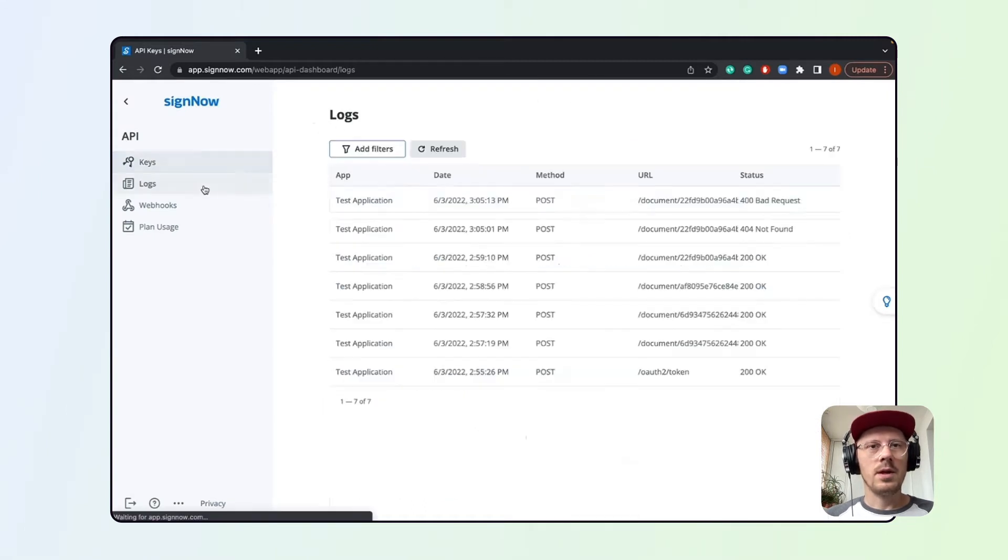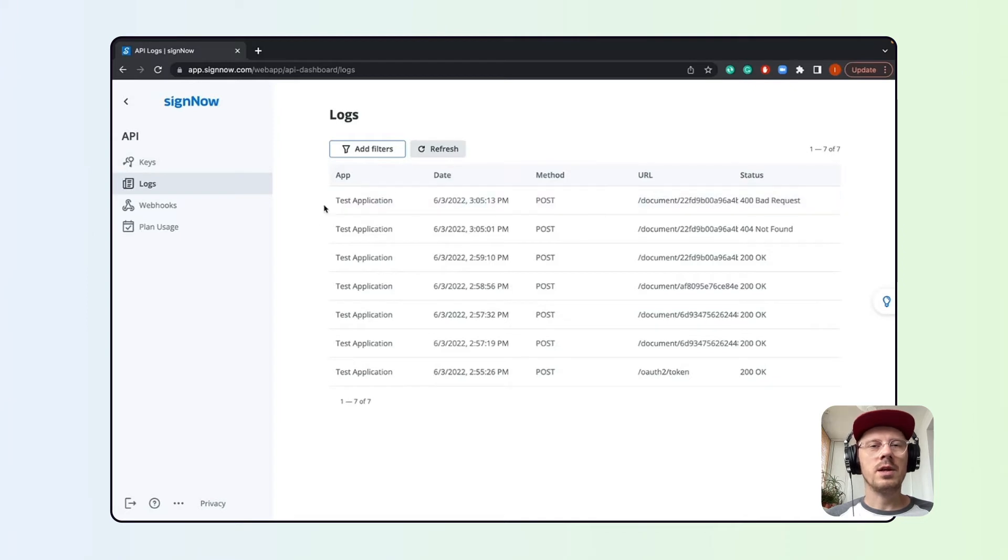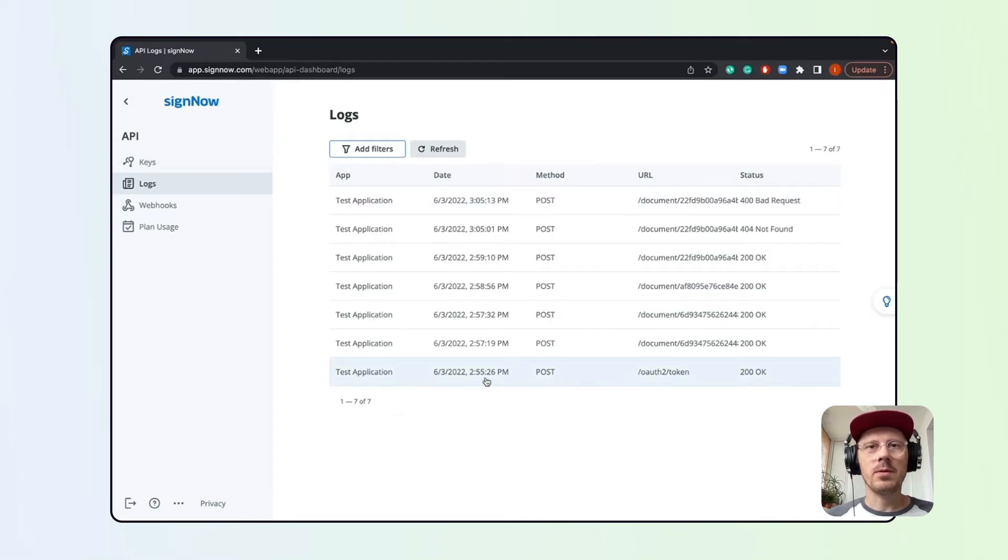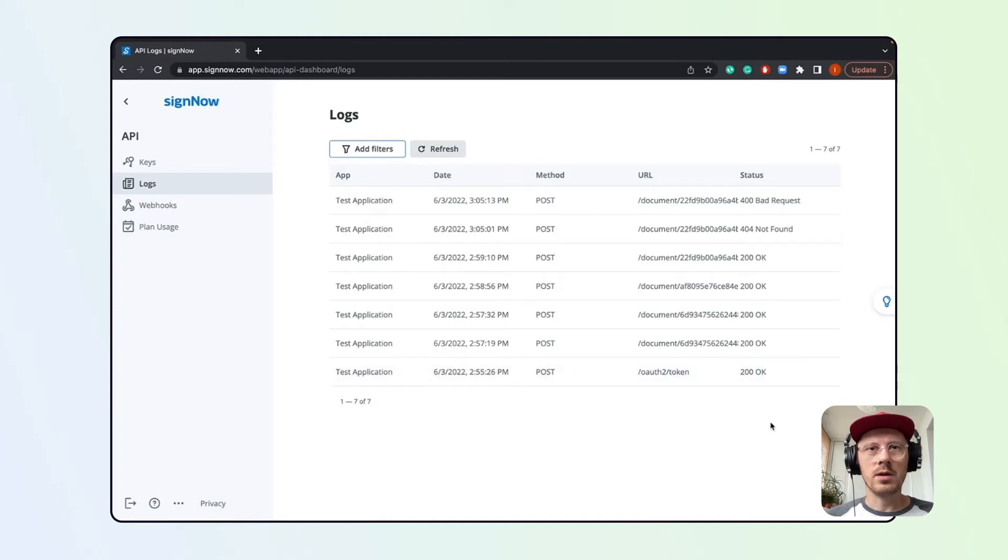The next tab lists the logs for all of your applications. Right now it only shows our test application along with the method of the request, the date and time it was sent, the URL or endpoint as we call it, and the status of each request.